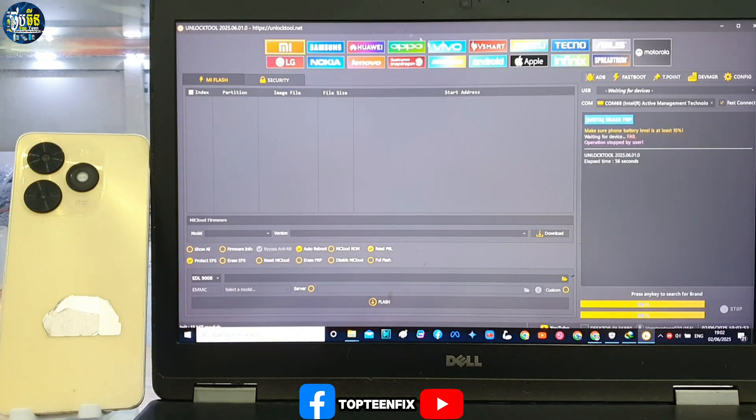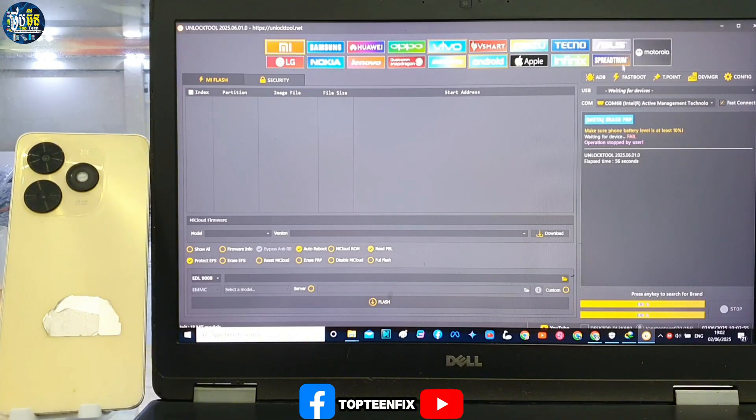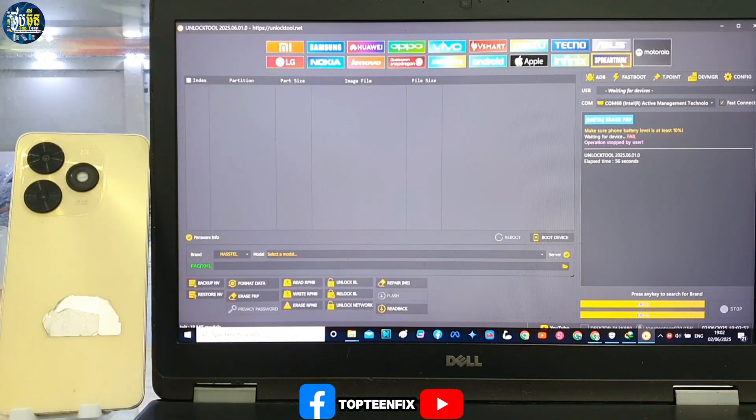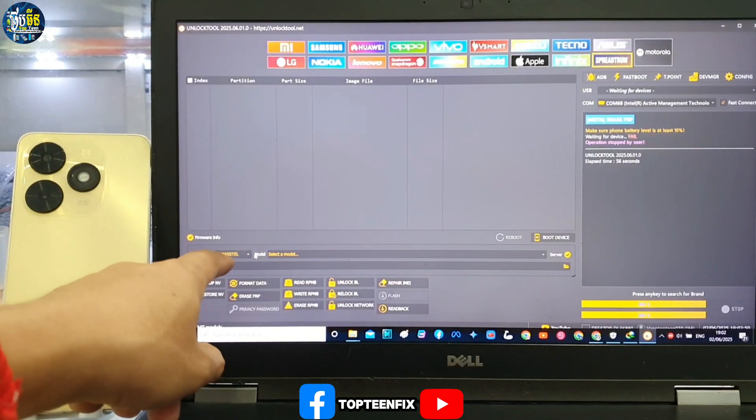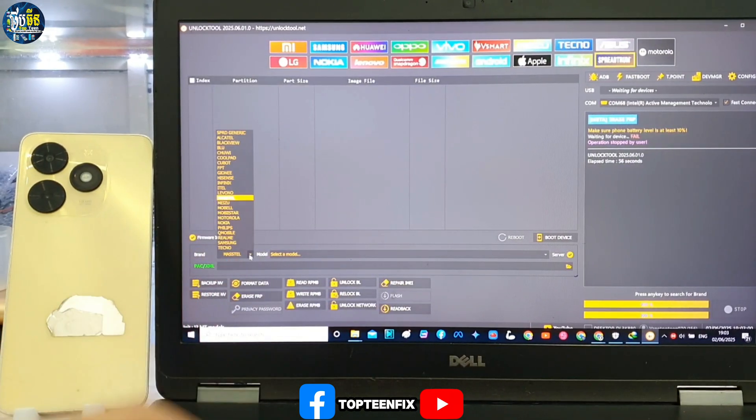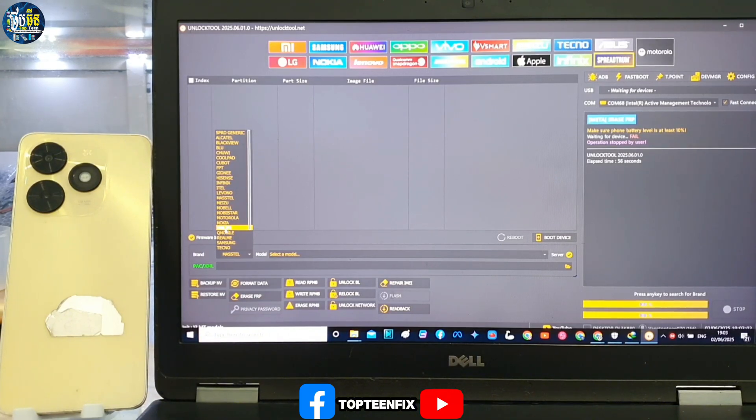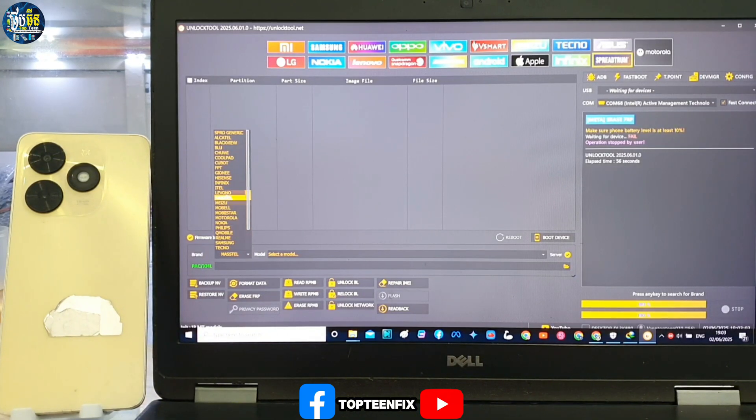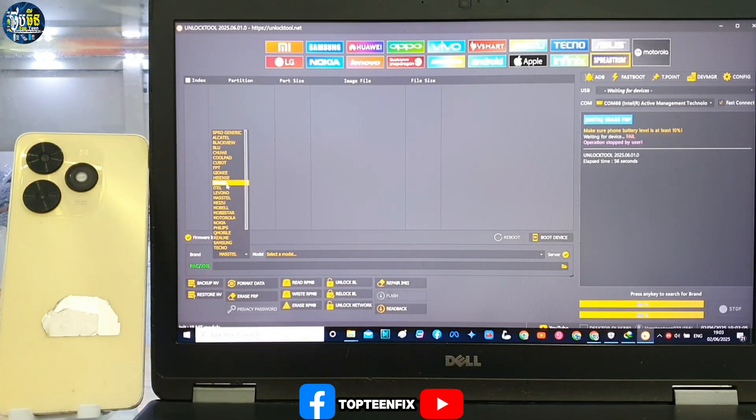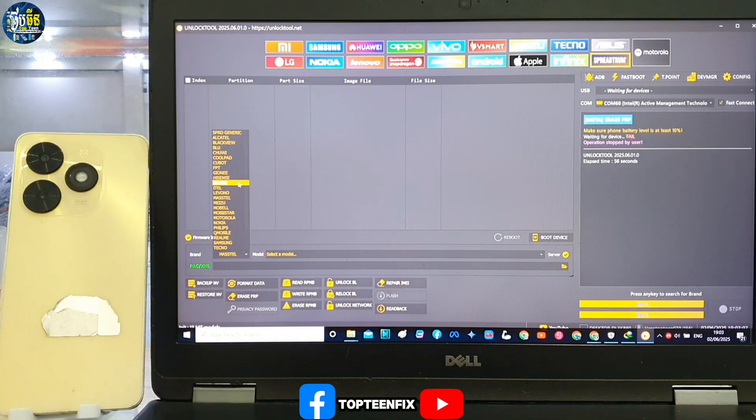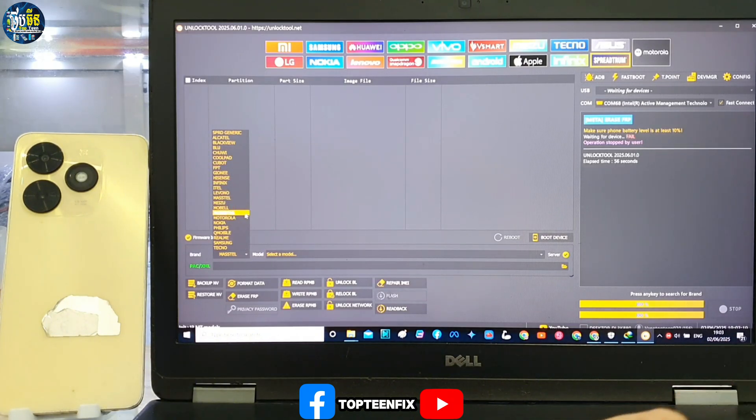First, we have to select split room, and then select on the model and choose Tecno. I cannot find Tecno right here, so where is it? Wait a minute.